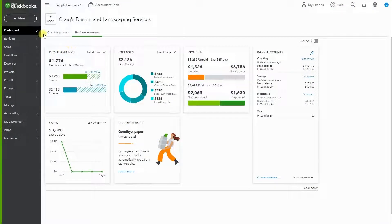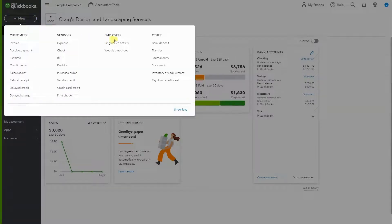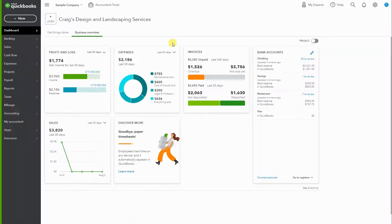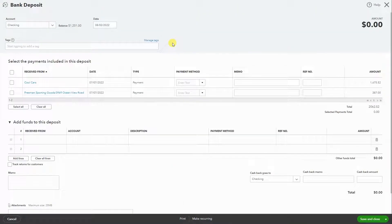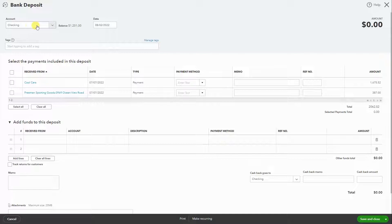Let's get started. Go to New Bank Deposit. Since we're depositing funds, select which bank account you're depositing the funds into and the date that the funds were deposited.